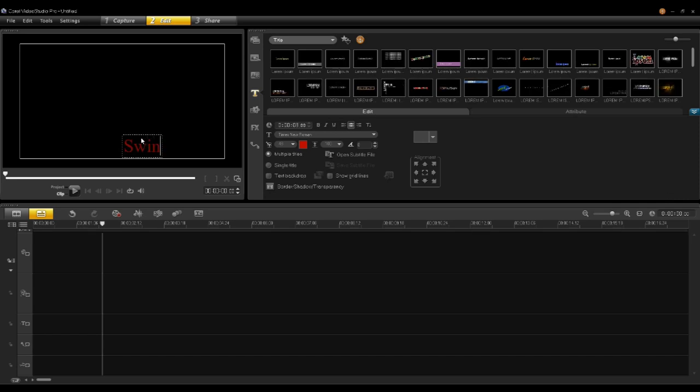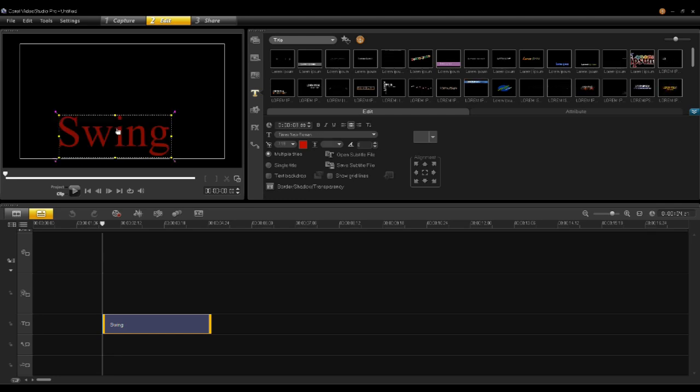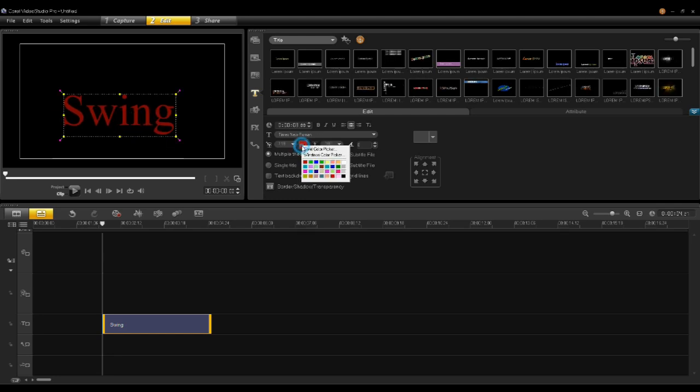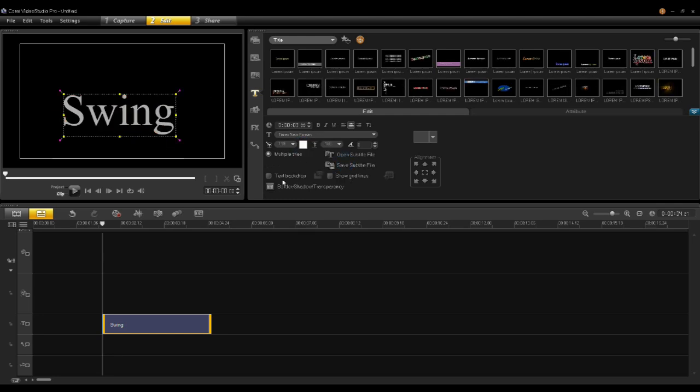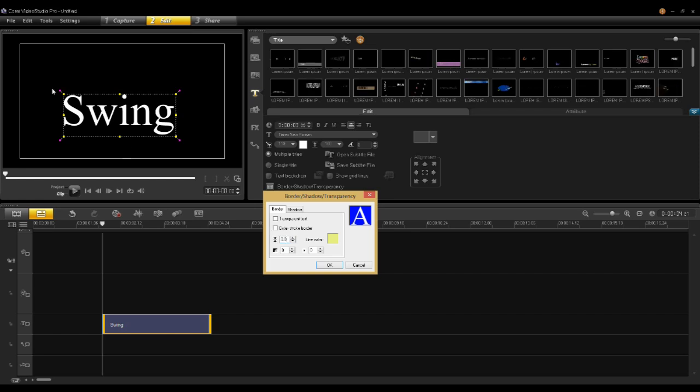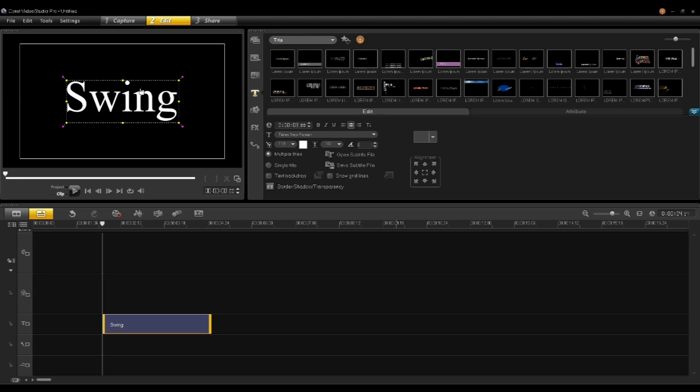And I'm going to just type in a title here called swing. Let's change some of the parameters on this title. I'm going to change the color. Make it white so it's easy to see. I'll go back to my transparency and set it. So there I have a very simple title. Just put it in the middle of the screen using the alignment tool. OK.